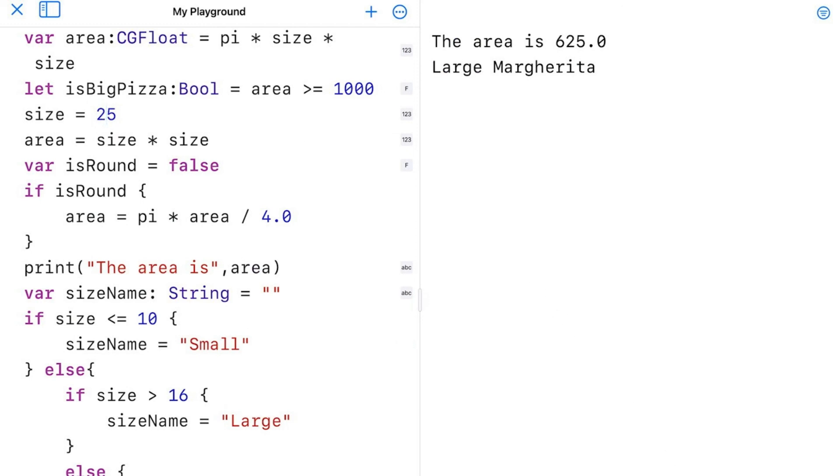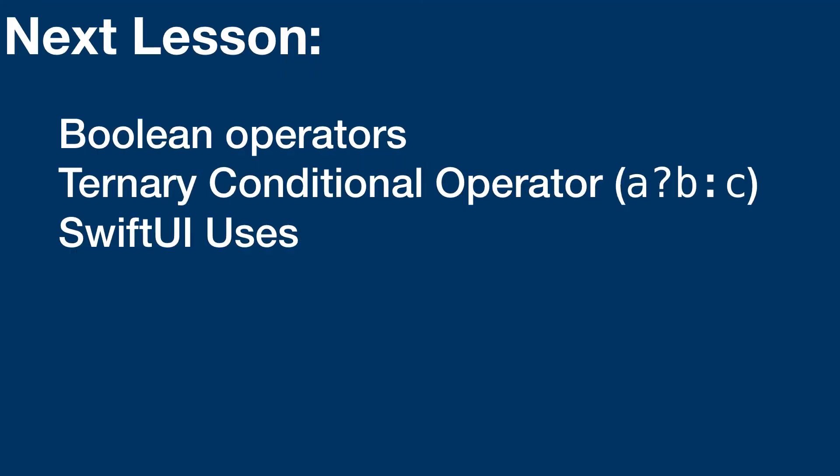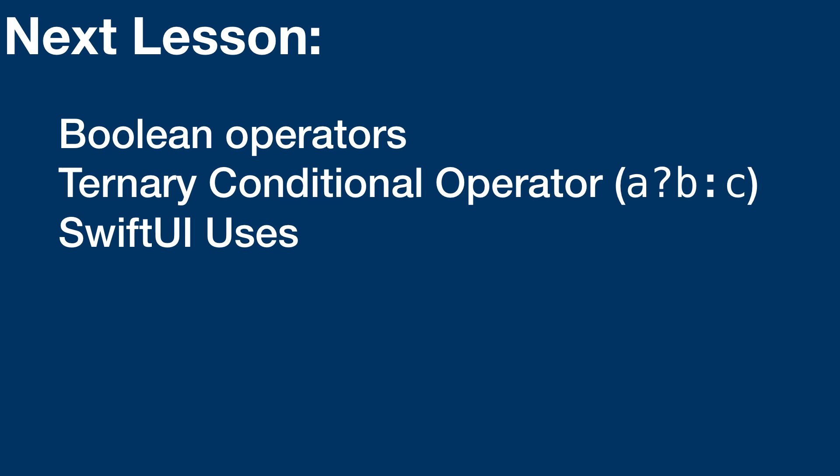If-else statements are very common and control a lot in our applications. You've seen the basics here. But in our next lesson, you'll learn more advanced techniques with if-else, its cousin, the ternary conditional operator, and how all this works in SwiftUI.